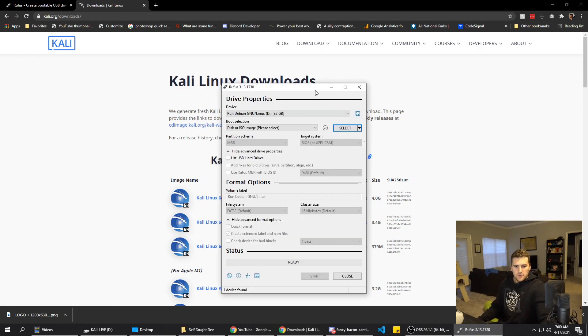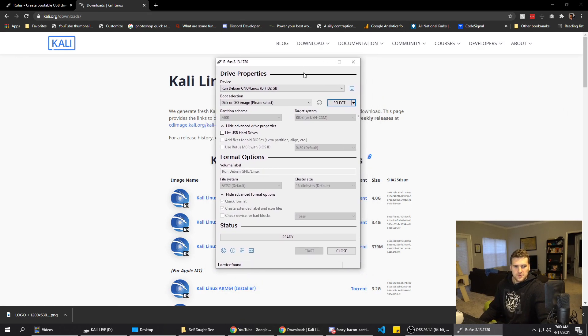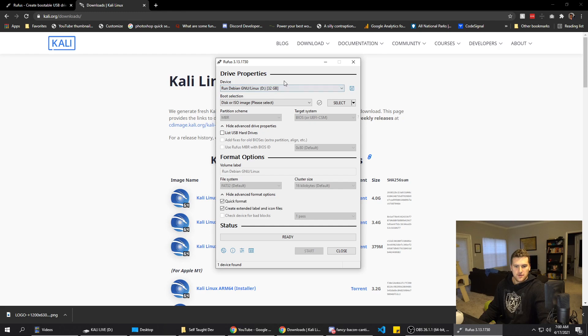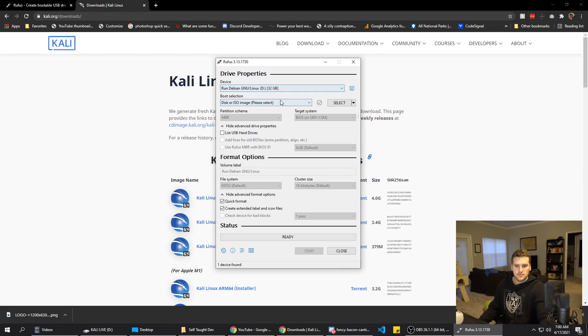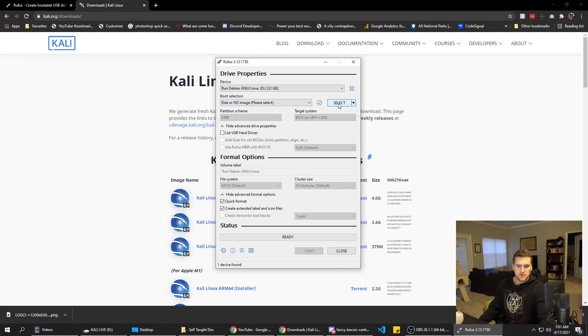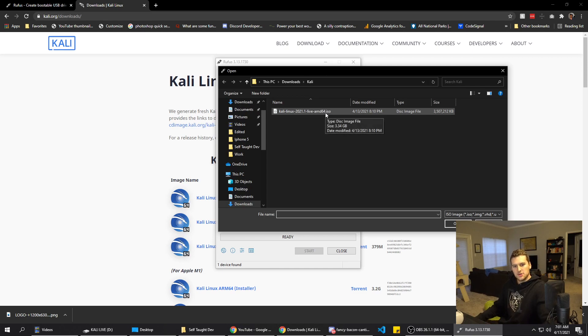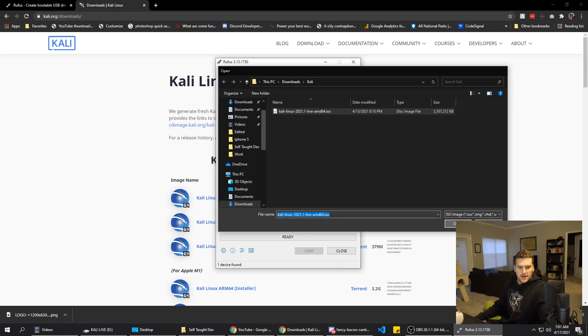You're going to select your flash drive. Mine is 32 gigabytes, so I know this is it. And then we need to select the boot selection. So we click on select here. You'll go to wherever you downloaded the Kali ISO. You'll just double-click on that to open it.